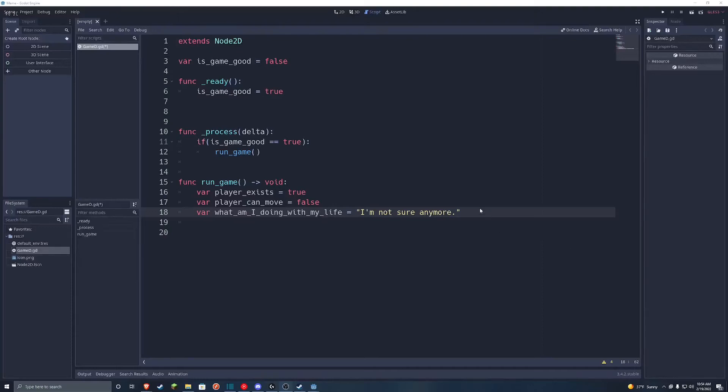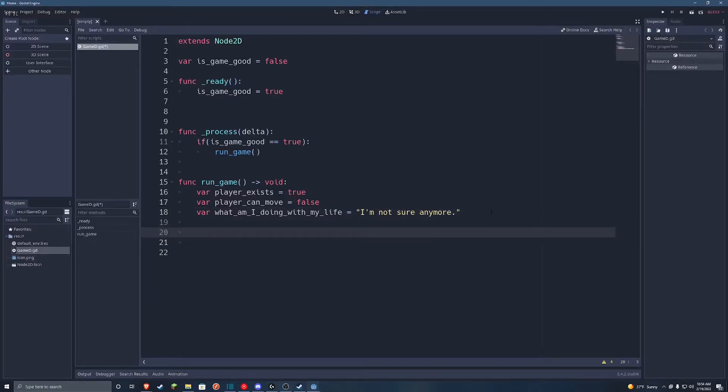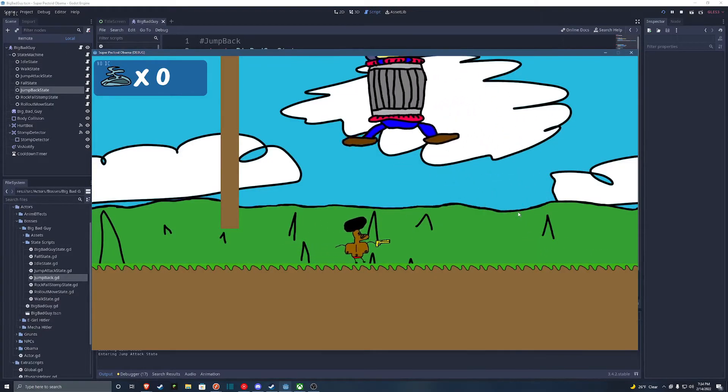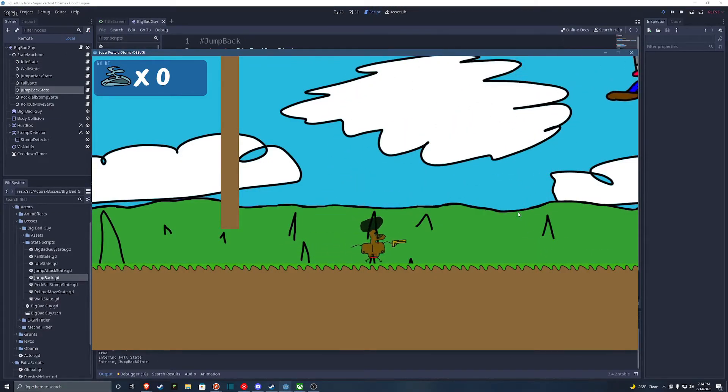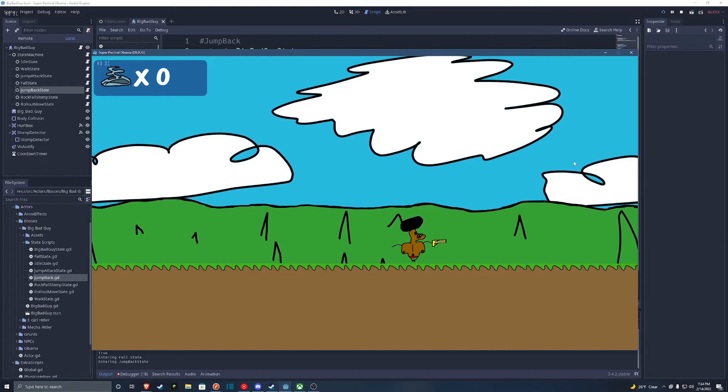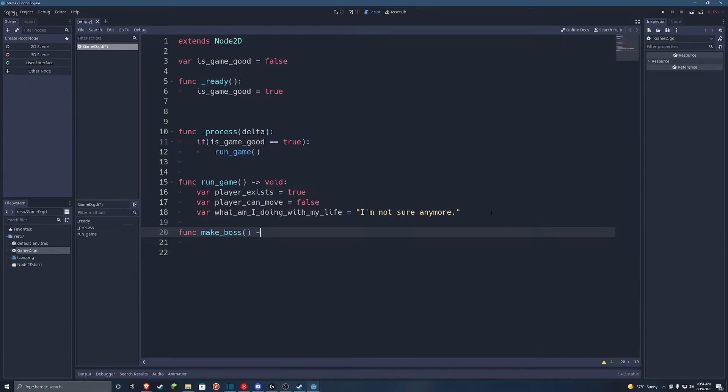After a whole year of not working on Super Pector and Obama, I finally got my first boss to work. Oh, it works! I'm so smart! As you can tell, I was pretty freaking excited about it.